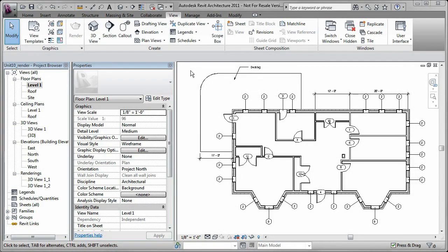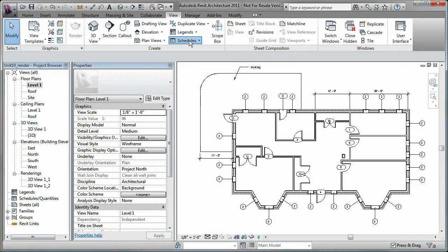A schedule is a tabular list of element properties in a building model. Each property of an element is represented as a field in the schedule.